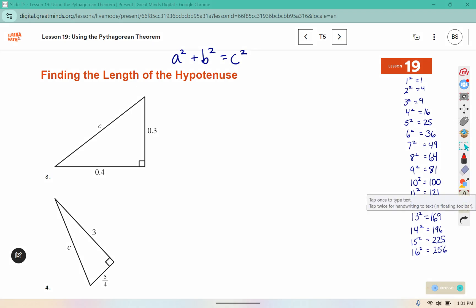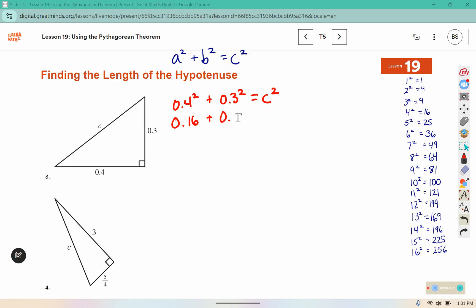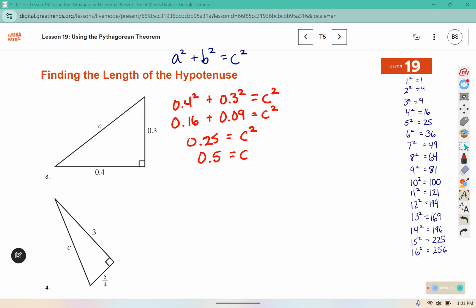In this one I have 0.4² + 0.3² = c². Well, 4² is 16 so 0.4² is 0.16, and 3² is 9 so 0.3² is 0.09. If I add 16 and 9 together that gives me 25, or in decimal form 0.25. And since 0.25 is 0.5², c is 0.5.